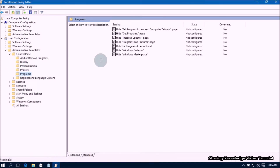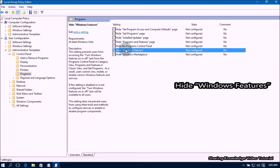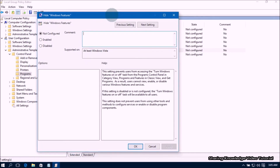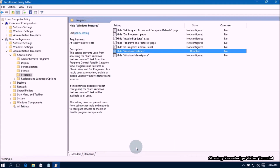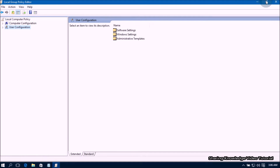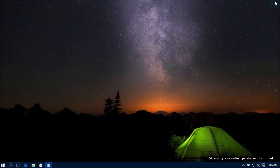On the left side panel, navigate using this path: expand User Configuration, then expand Administrative Templates, then expand Control Panel, then select Programs. On the right side, double-click on the 'Hide Windows Features' option. In the Hide Windows Features window, select the Disabled radio button and click Apply and OK. Close the Local Group Policy Editor and check if this solution works.